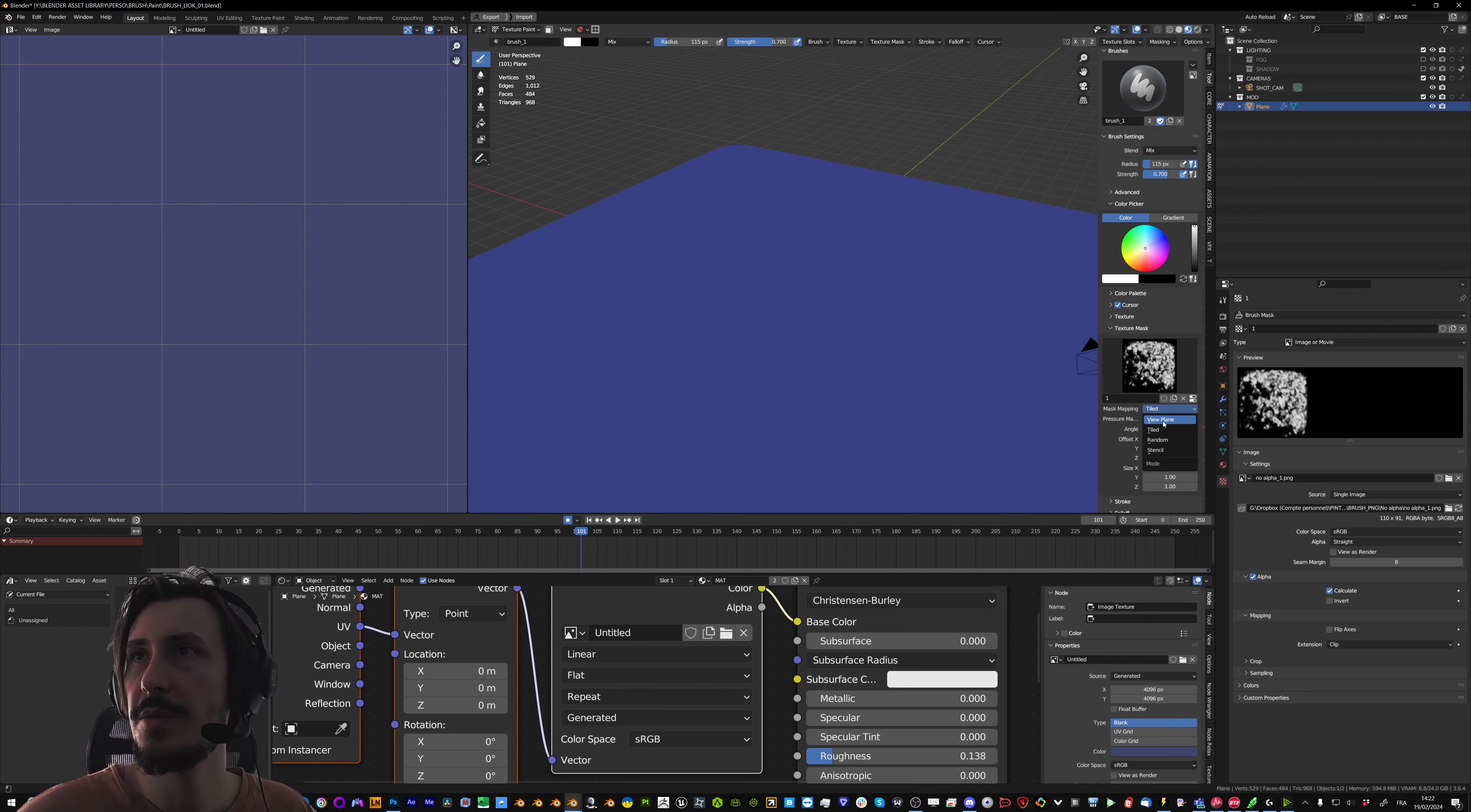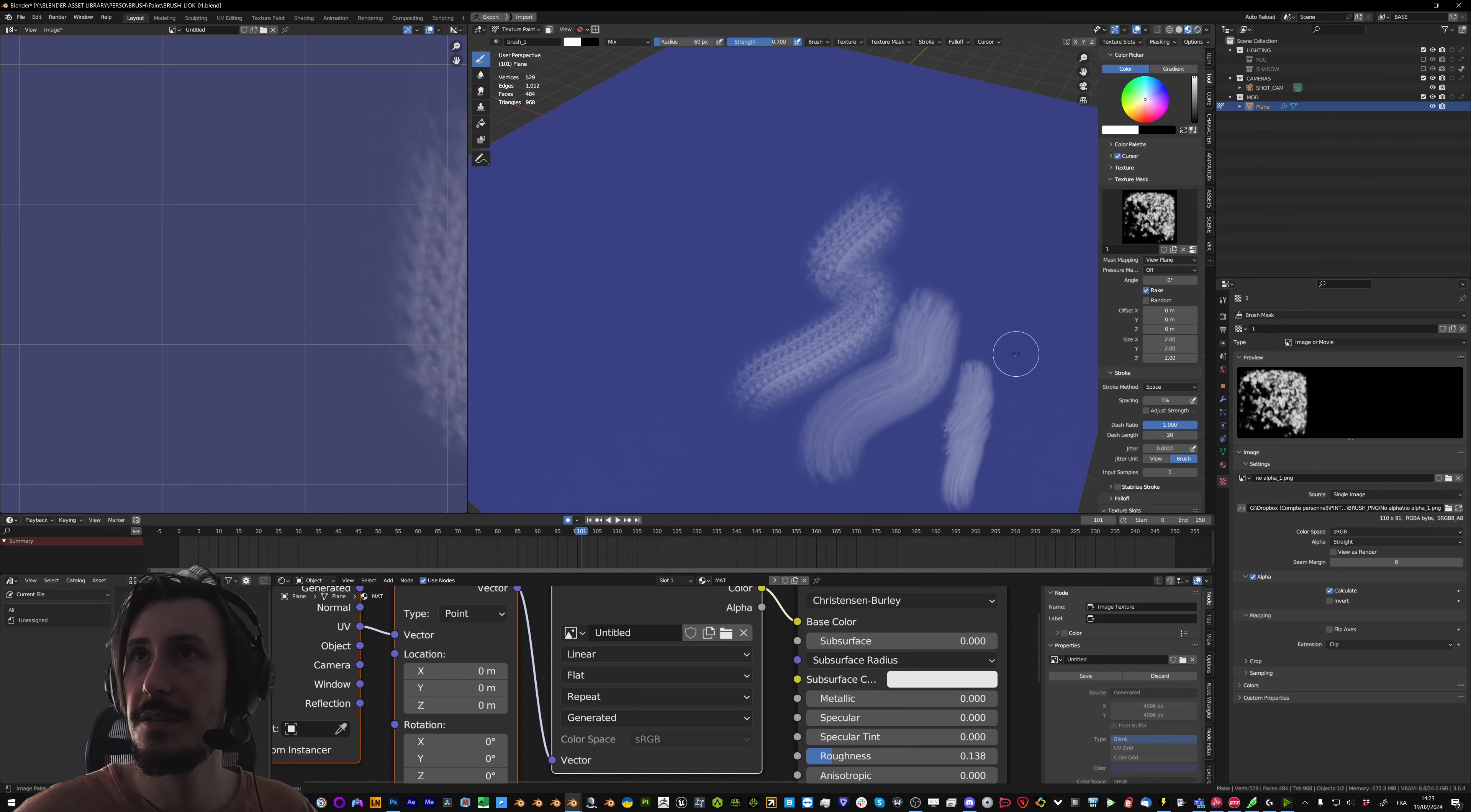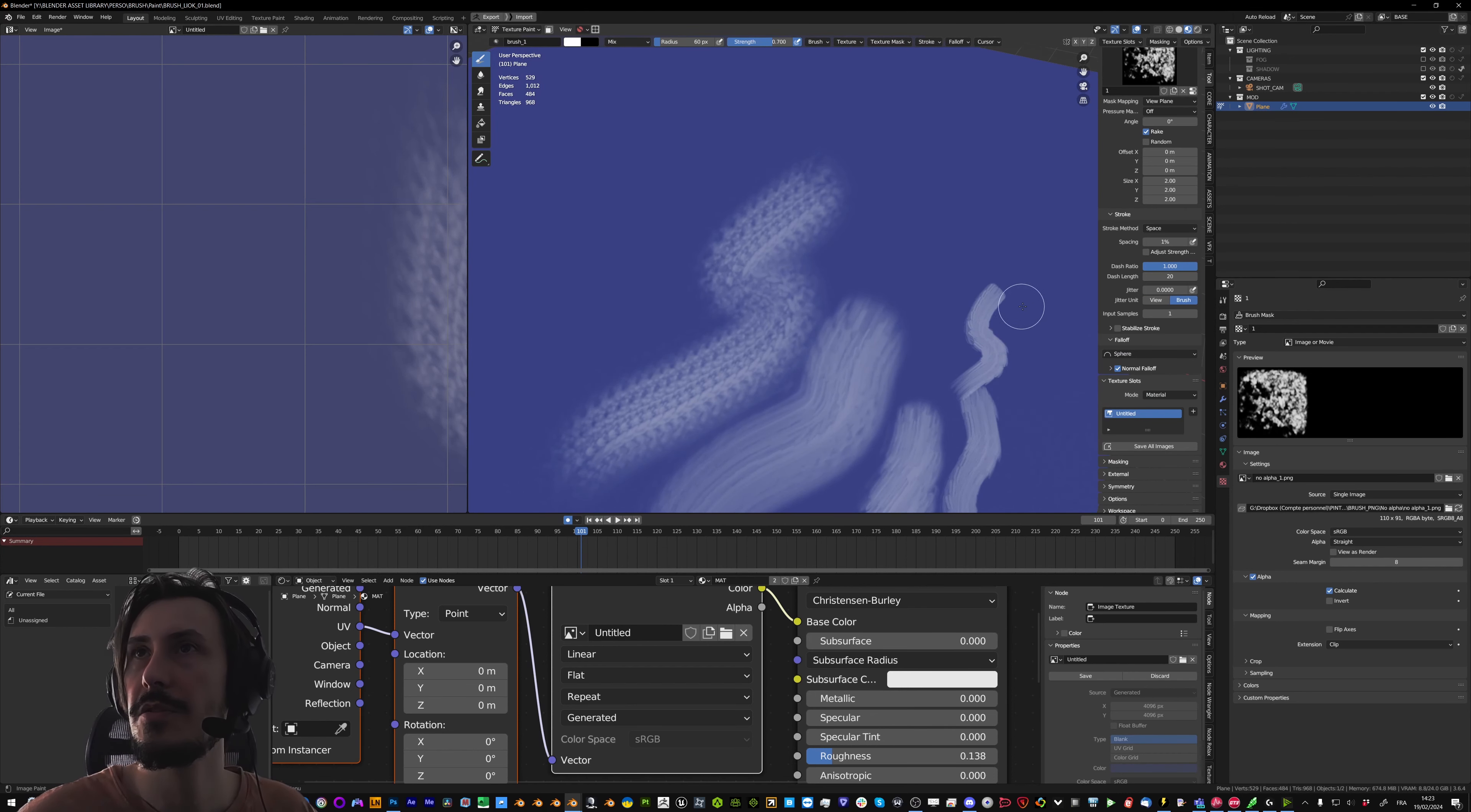And in mask mapping I want to be in view plane. And activate the rake. And in stroke I can edit the spacing. And then in size I can increase it. So the brush doesn't get eaten by the falloff. I can also put the falloff in constant or sphere.